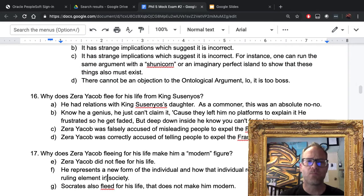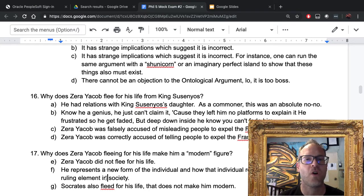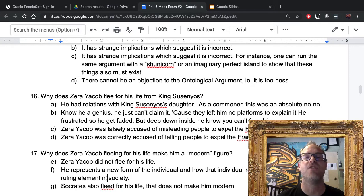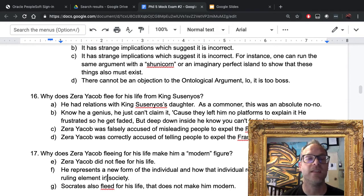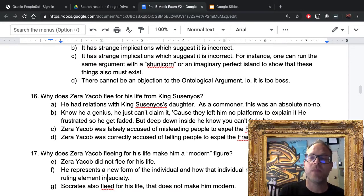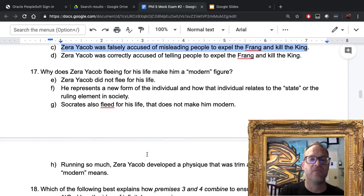Number sixteen: why does Zerah Jacob flee for his life from King Susineños? The answer is C: Zerah Jacob was falsely accused of misleading the people to expel the king. Remember, Zerah Jacob according to his account was the victim of false accusations and he fled for his life.